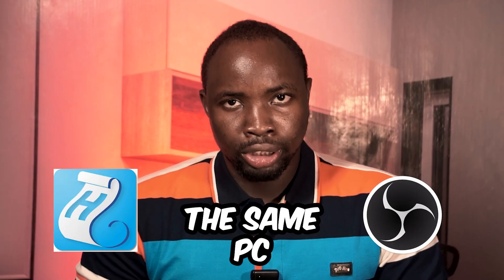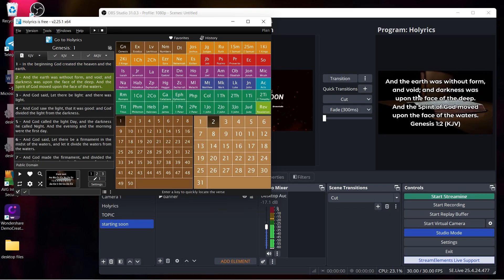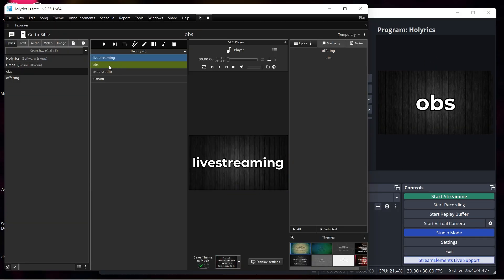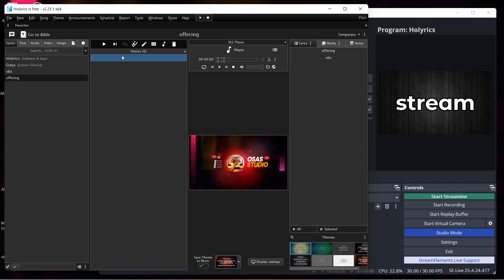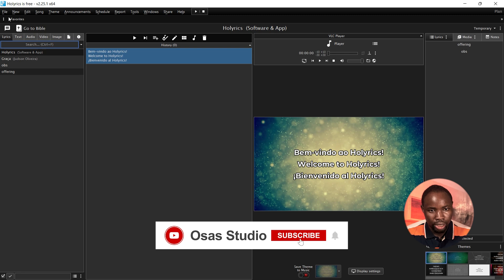In this video I'm going to show you how to use Holyrics and OBS Studio on the same system. You can use Holyrics to add in your bible presentation and song lyrics in OBS Studio using just one system without wasting much of your time. Let's get started.